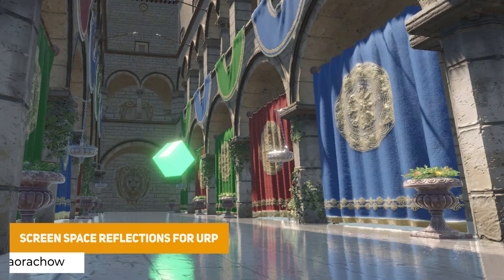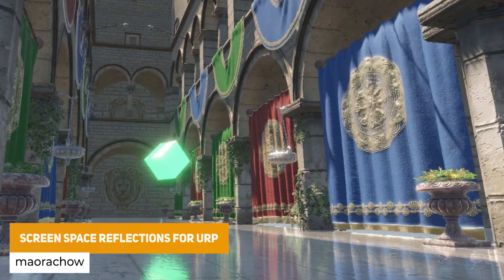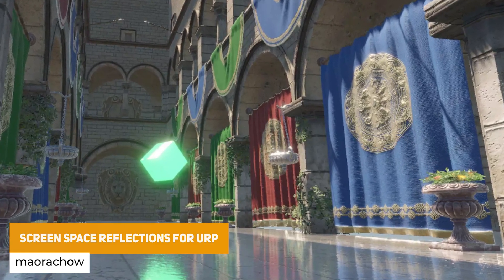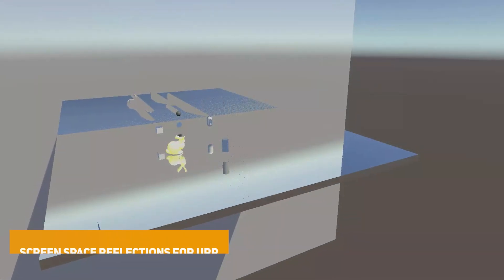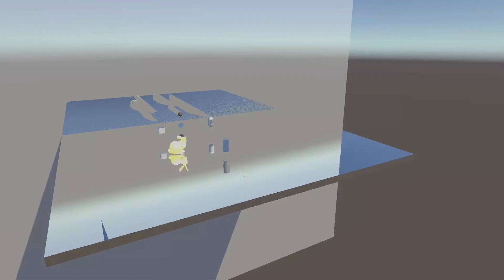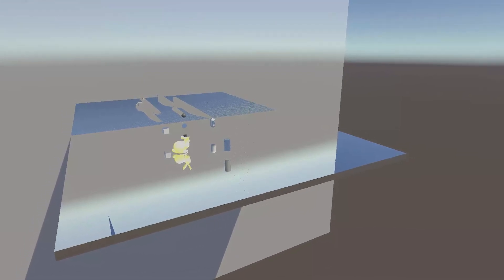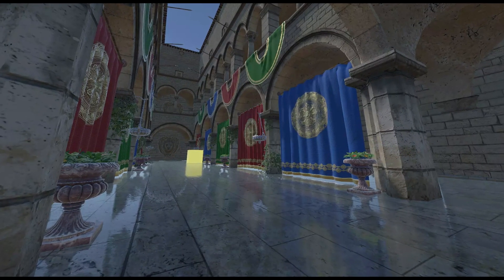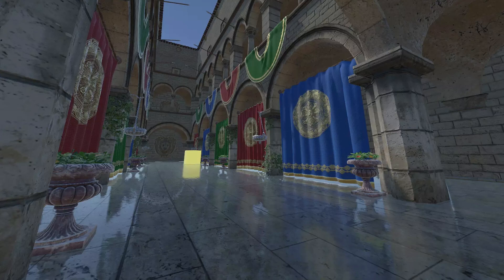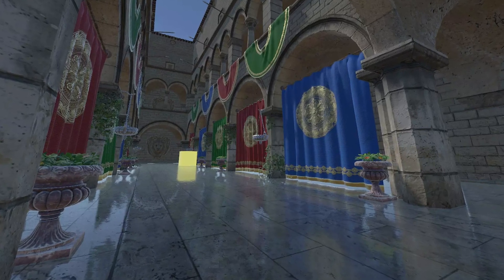We've got Screen Space Reflections for URP. Screen space reflections aren't supported out of the box in URP, and this uses optimized algorithms to make this work, producing reflections that are much more realistic in real time compared to what you would get with reflection probes.